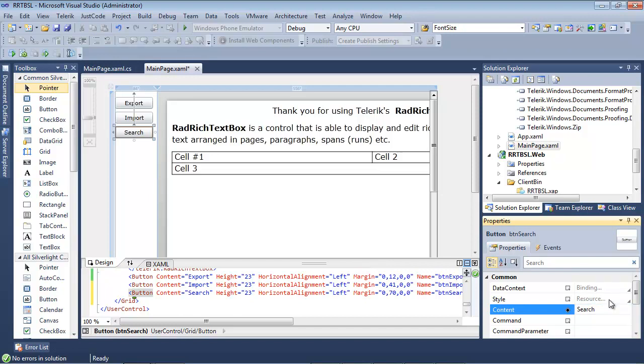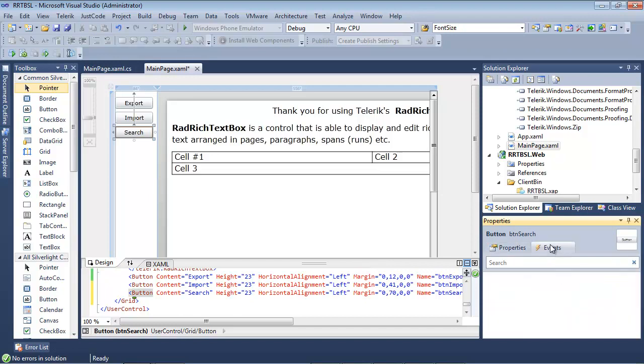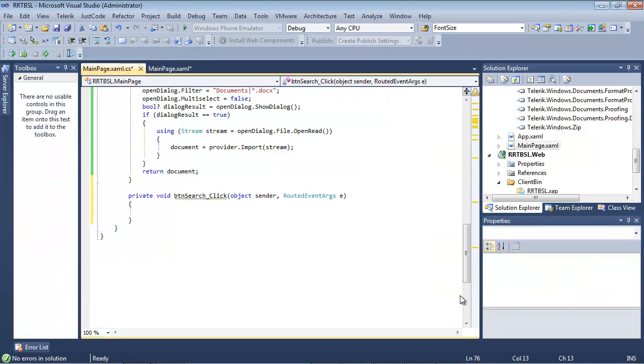Finally we're going to add an event handler here so when the user clicks on it, they can actually search the RAD Rich TextBox document.